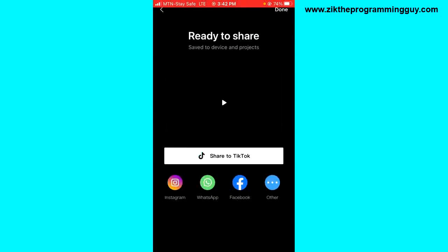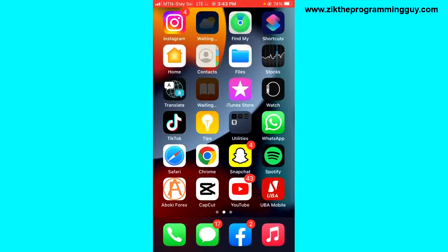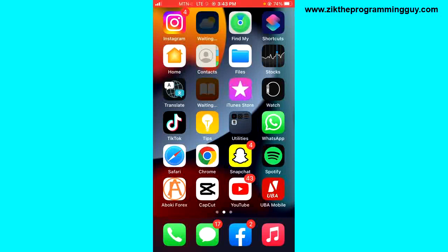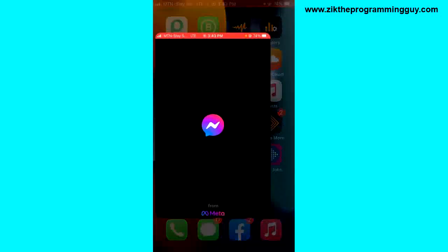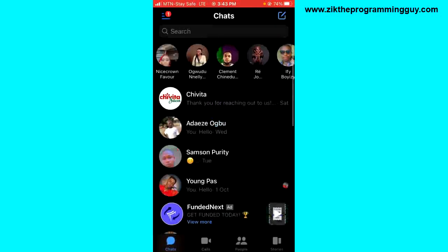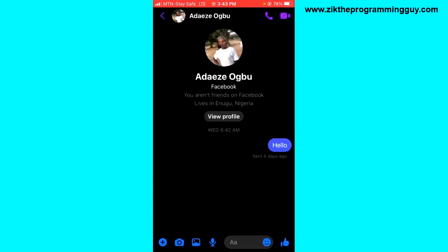Another way you can do this is after saving your video, you can just go out from CapCut, open your Messenger application, and then choose the person you want to send the video to. For example, if it's this first person.